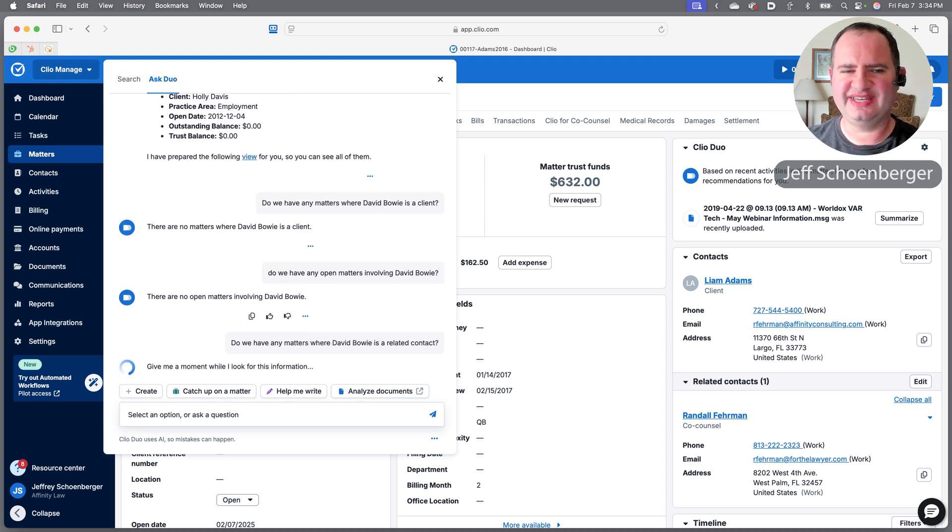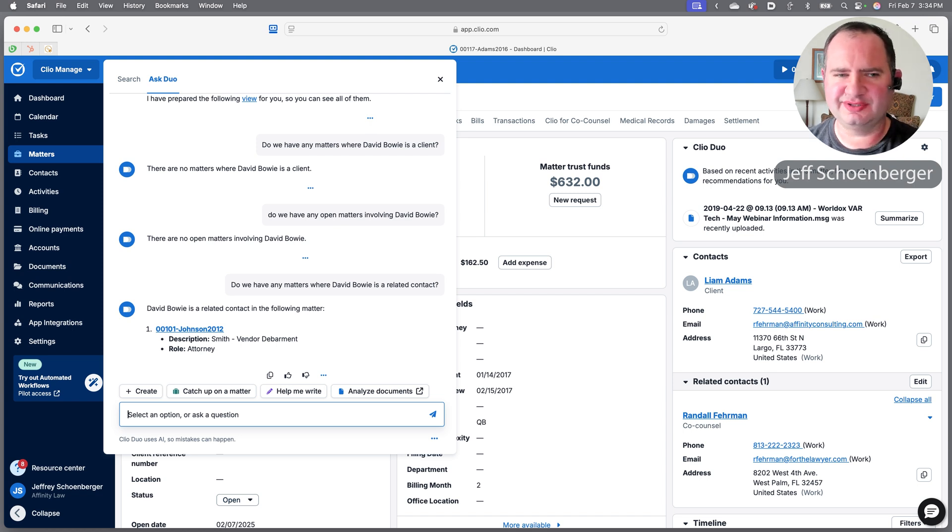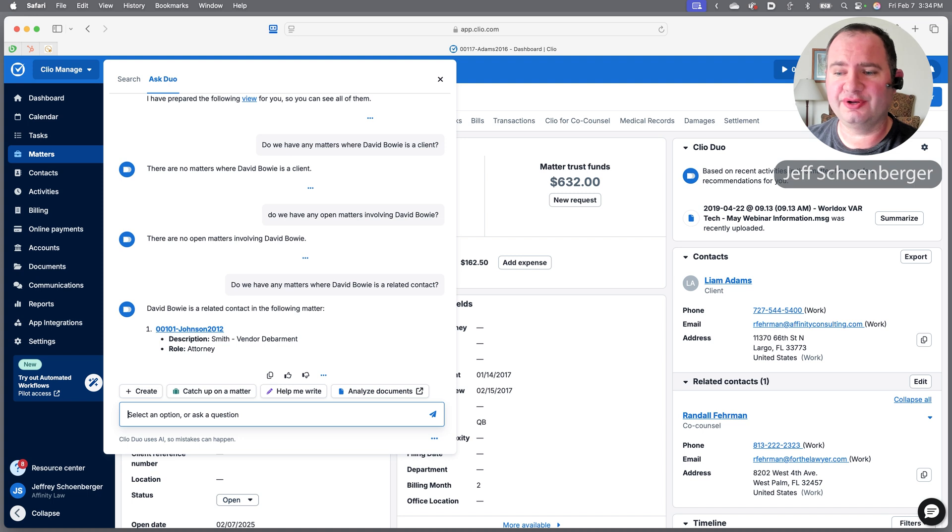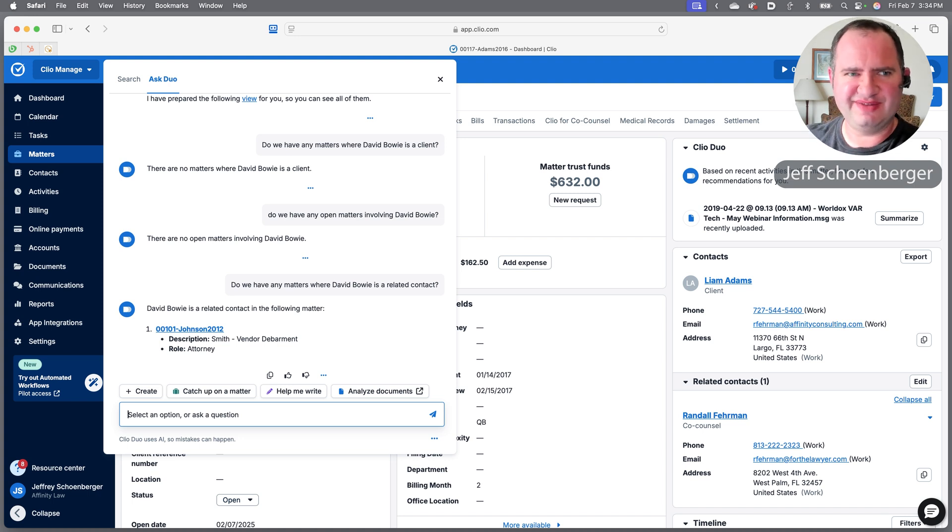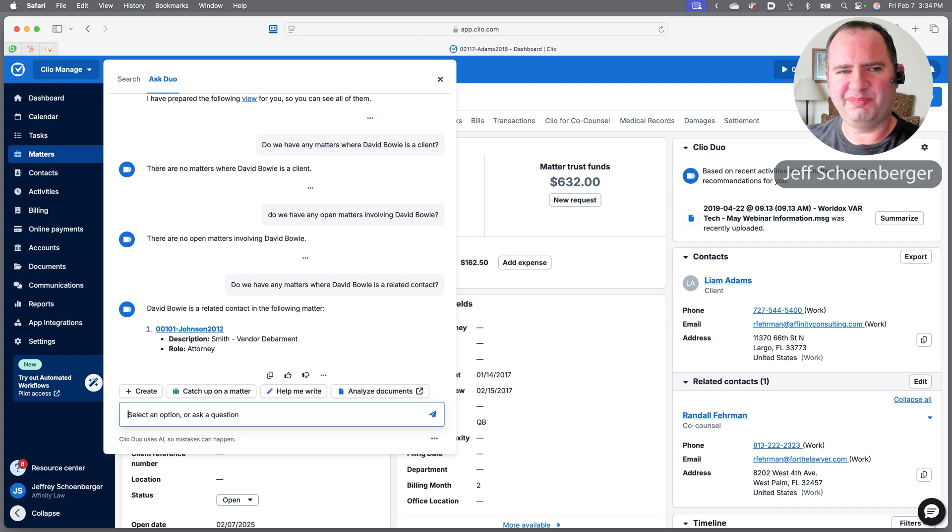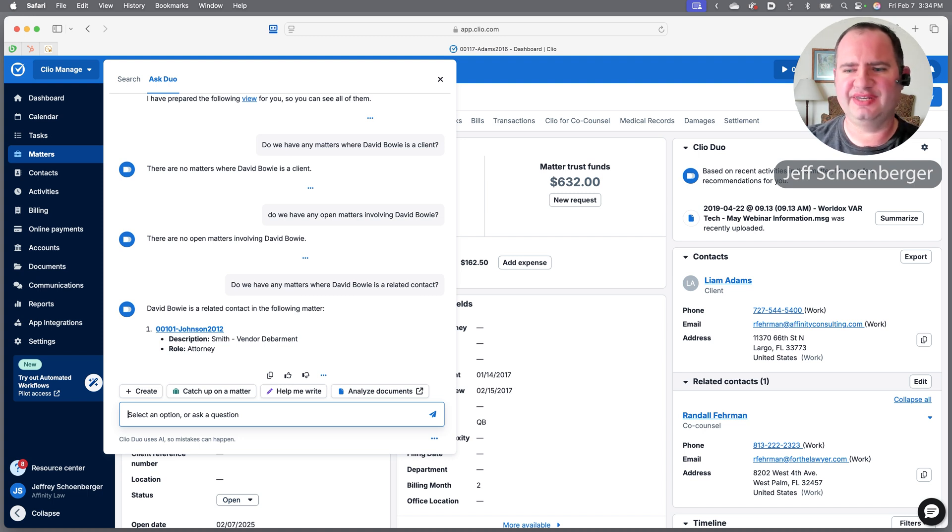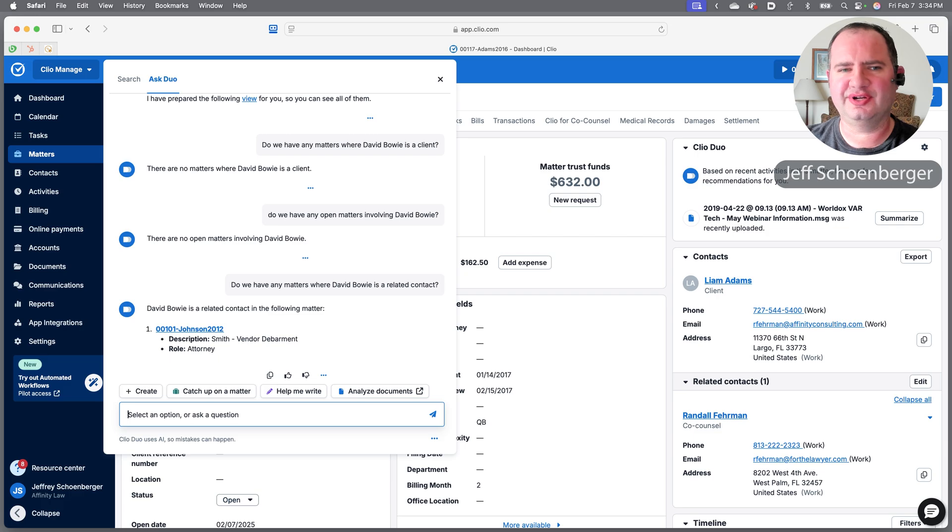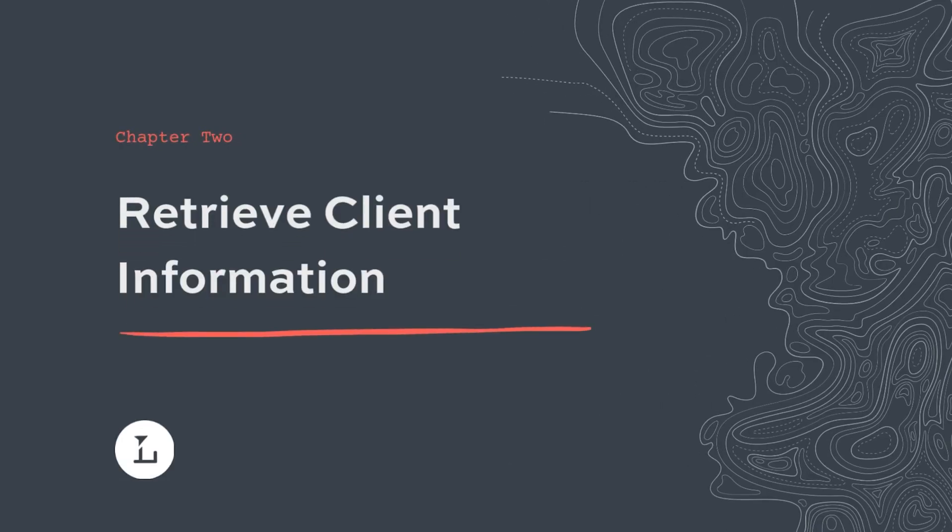Do we have any matters where David Bowie is a related contact—means he wouldn't be the client but he would be a witness or an attorney or something like that on the matter. And look, there is one. There is a matter where in plain English David Bowie is involved, but we had to ask the specific question of looking for a related contact, and it comes back with the Johnson matter where David Bowie is the attorney on that matter.